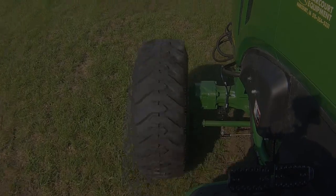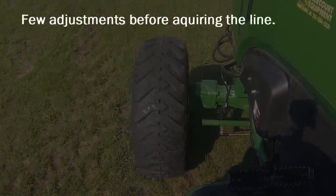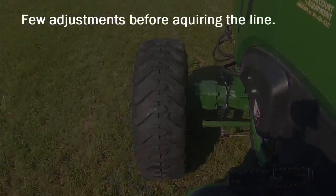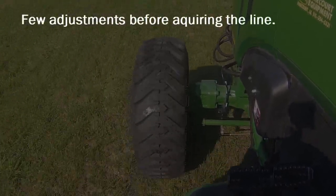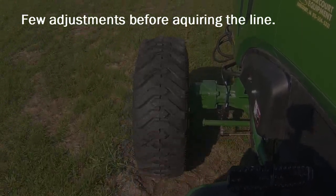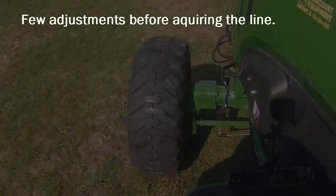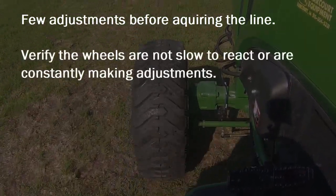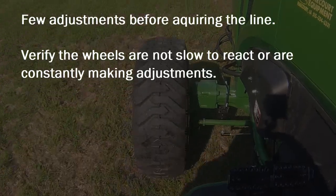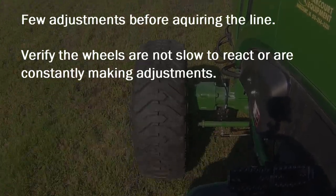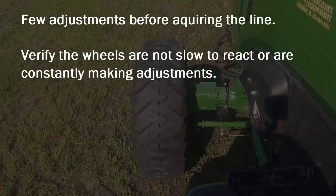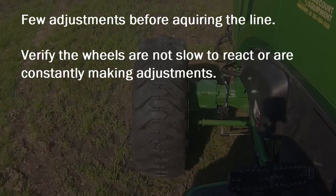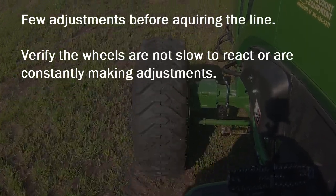Using the same steering commands we just performed, ideal performance should be one or two quick reactions from the steered wheels before acquiring the AB line. Make sure the wheels are not too slow to react or are making numerous adjustments before acquiring the AB line.